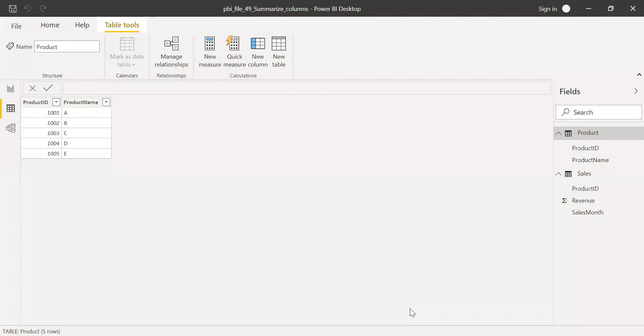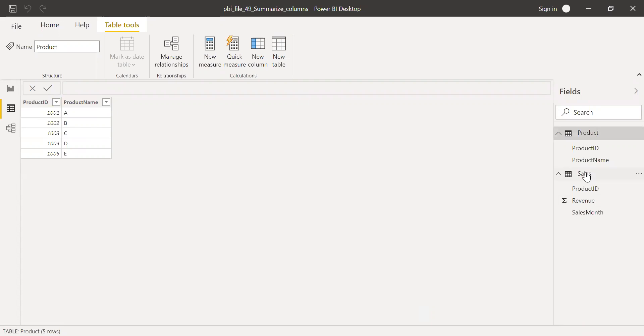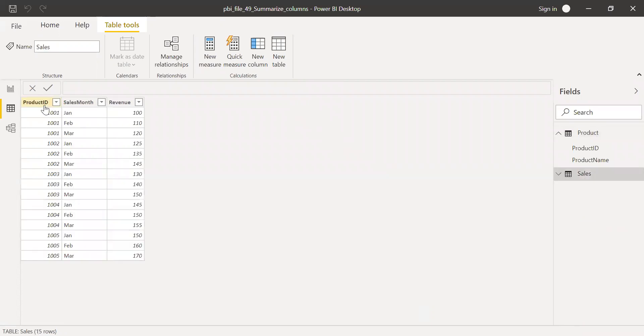Here is Power BI and I am using the same dataset which I used in my previous example. I have the product table which has product ID and product name and the sales table which has product ID, sales month, and revenue.